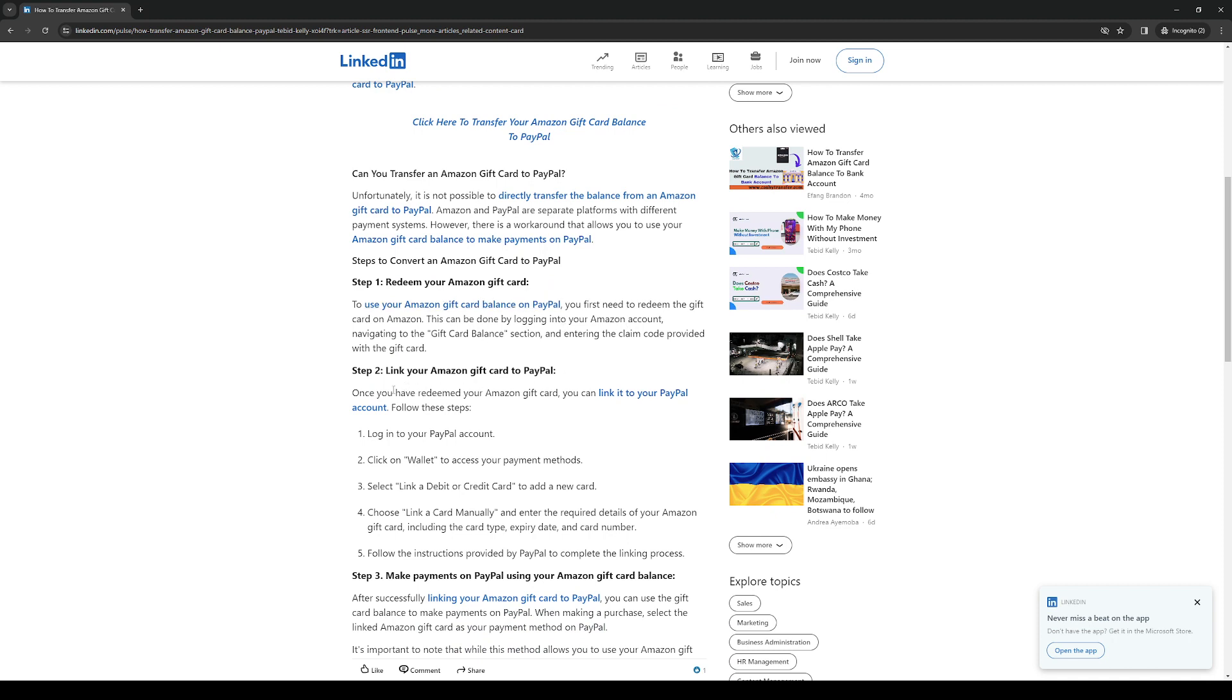The next thing you need to do is you want to link your Amazon gift card to PayPal and to do so you would have to log into your PayPal account on the website or the app and what you want to do once you're on the dashboard is click on wallet.